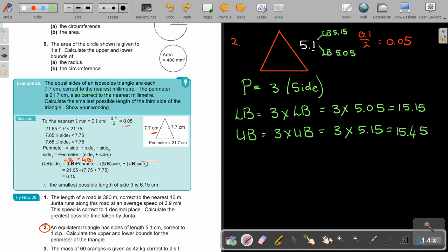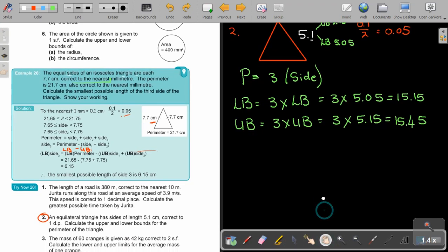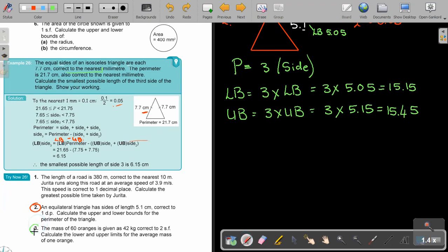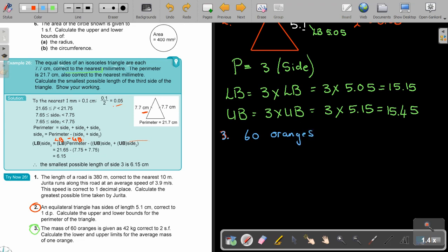I want you to end with the last one before I stop this video, because this is a very interesting one — number three. Stop the video, try number three, and as soon as you are finished you can continue. The mass of 60 oranges is given as 42 kilograms, correct to two significant figures. You have 60 oranges and 42 kilograms. You cannot find the upper and lower bound of the oranges, because that's fixed — that's 60. But you can find the upper and lower bound of the kilograms.